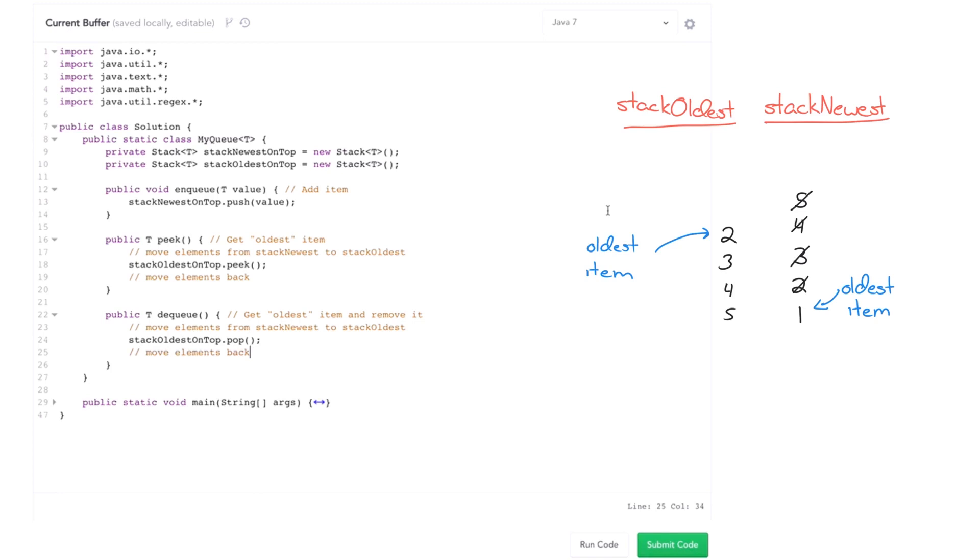Suppose we take these elements. We have one, two, three, four, five. And then we get a pop operation. Or sorry, a dequeue operation. Well, we need to dequeue that one, not the five, not the last element added.